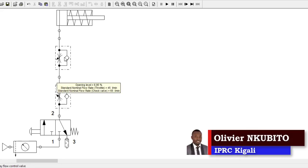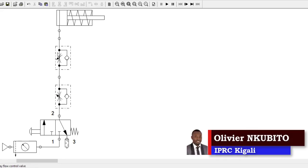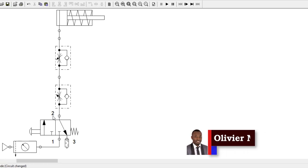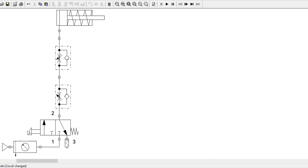Hi, this is Olifian Computer from IPR Askigali, and welcome back to our tutorial videos about basic pneumatic circuits.